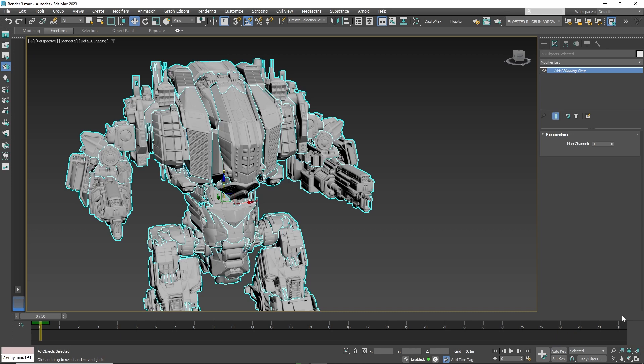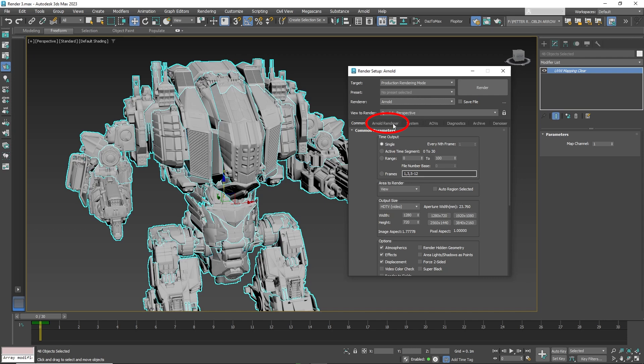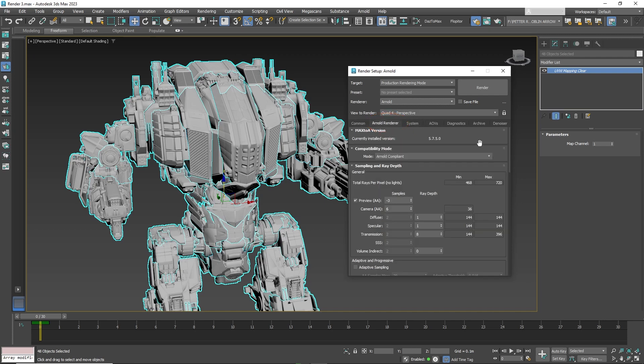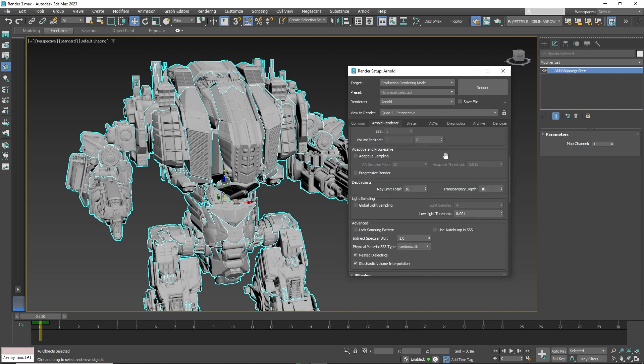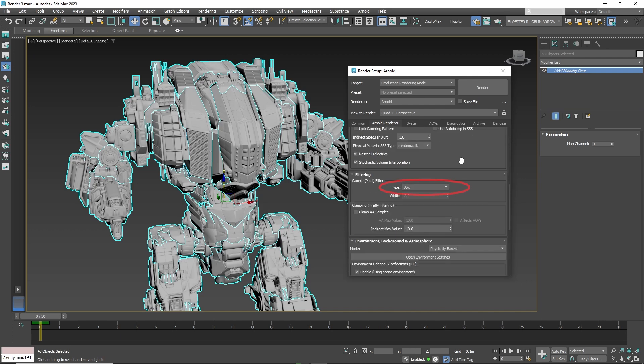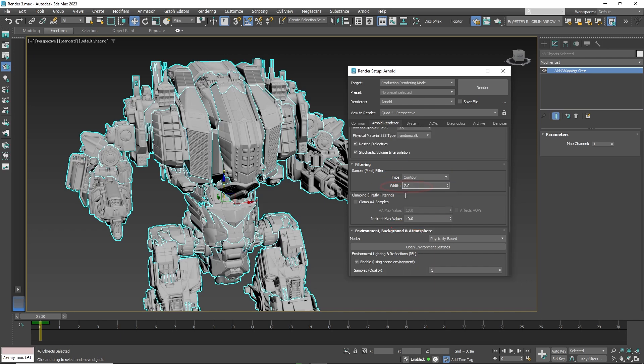Now go to the render setup and set it to Arnold renderer. Go to the Arnold render tab, set the camera samples to six. Now scroll down and click on filtering, under type select contour, and set the width to 4.0.